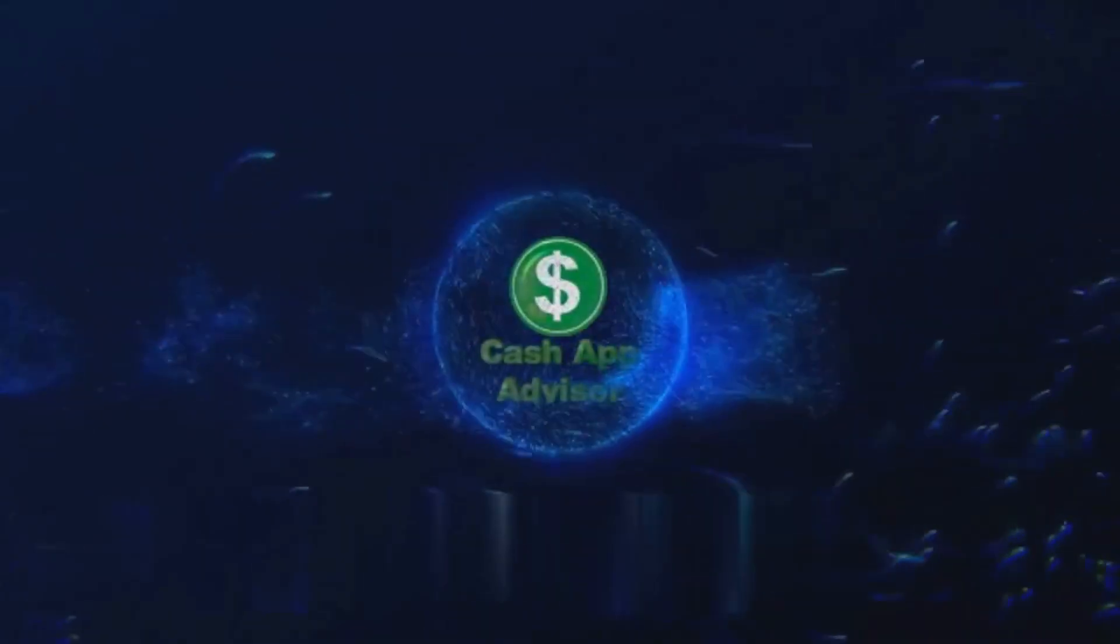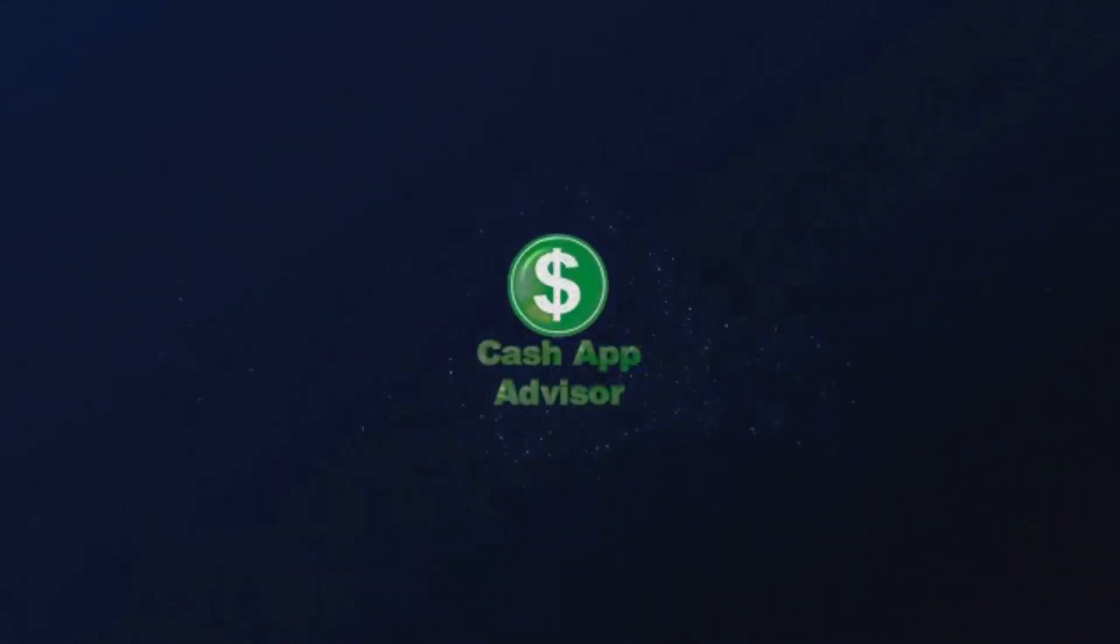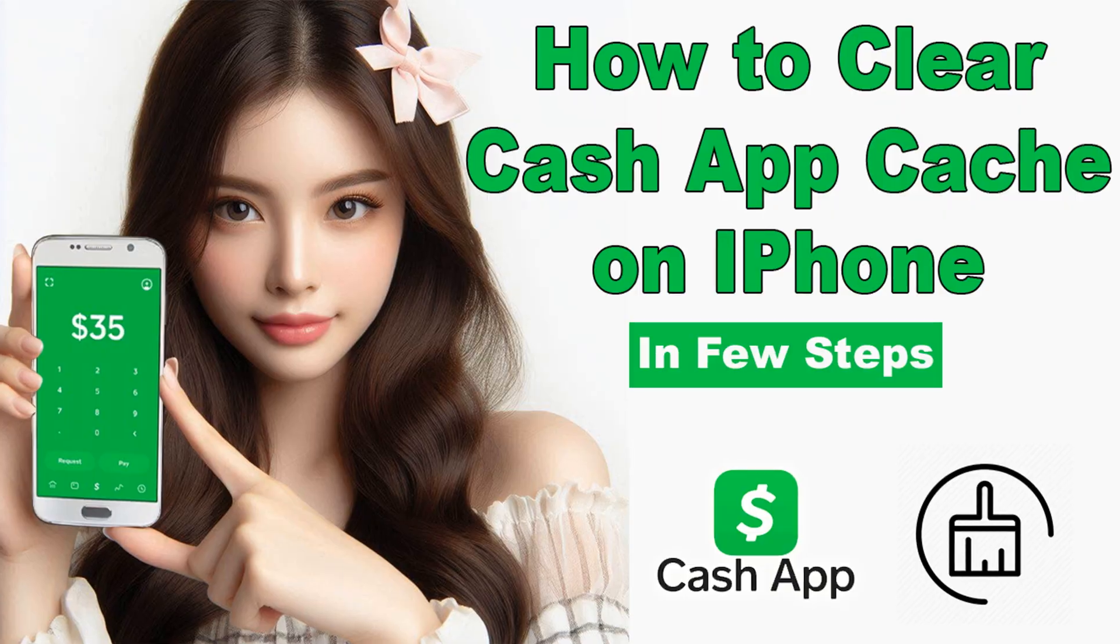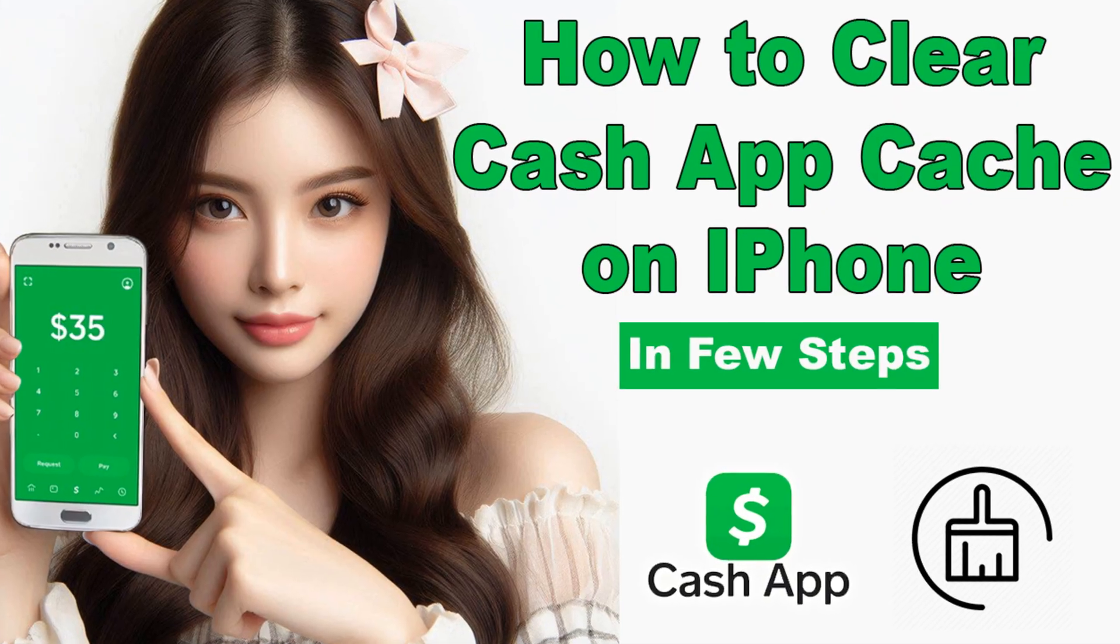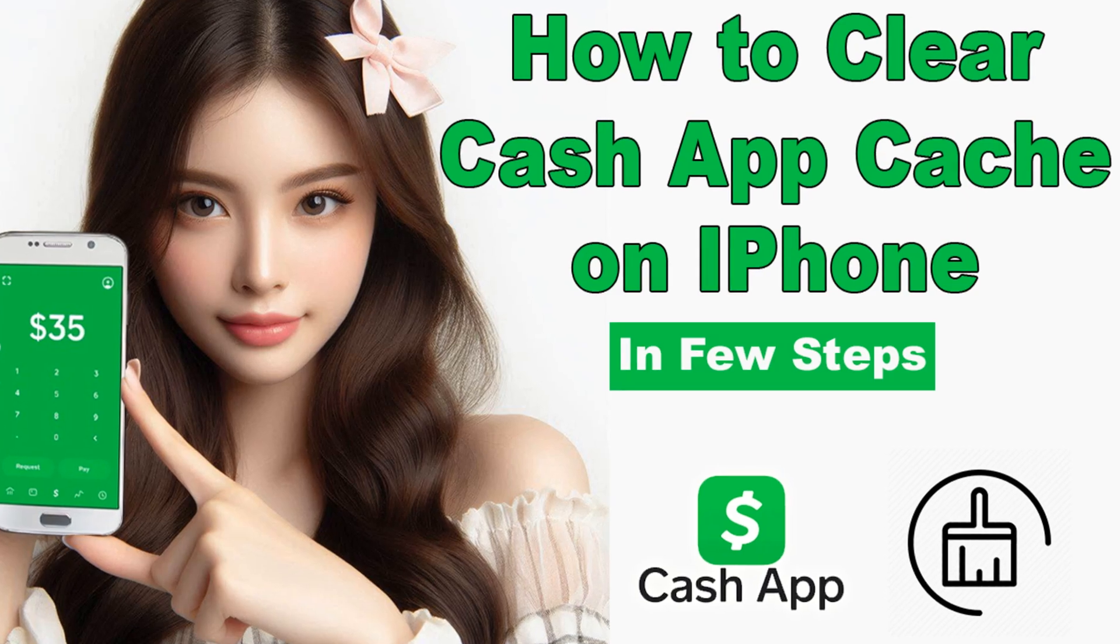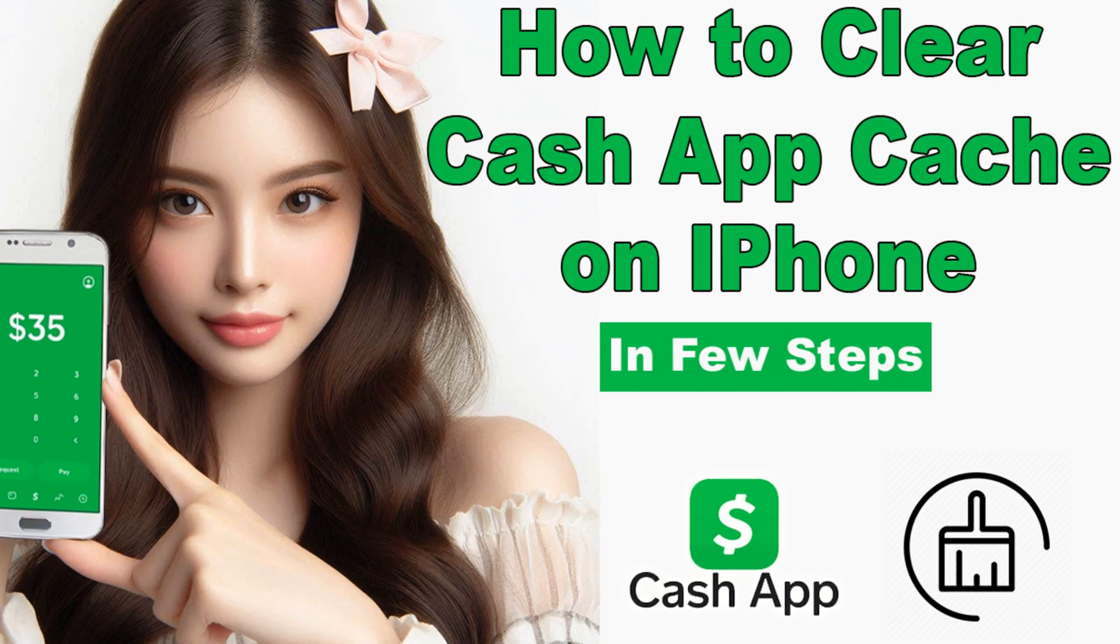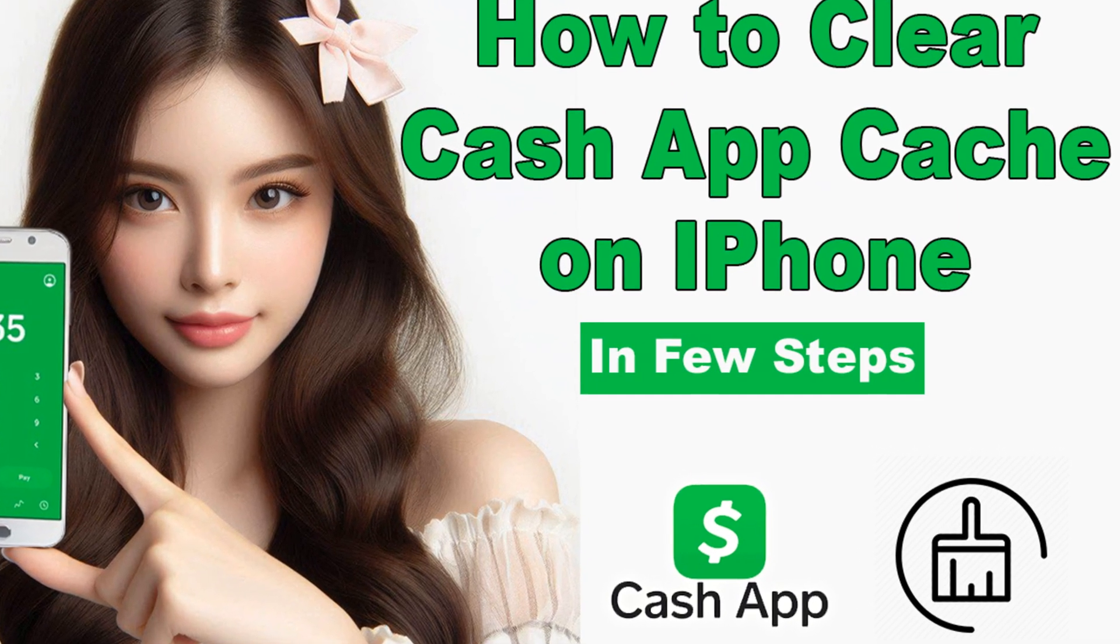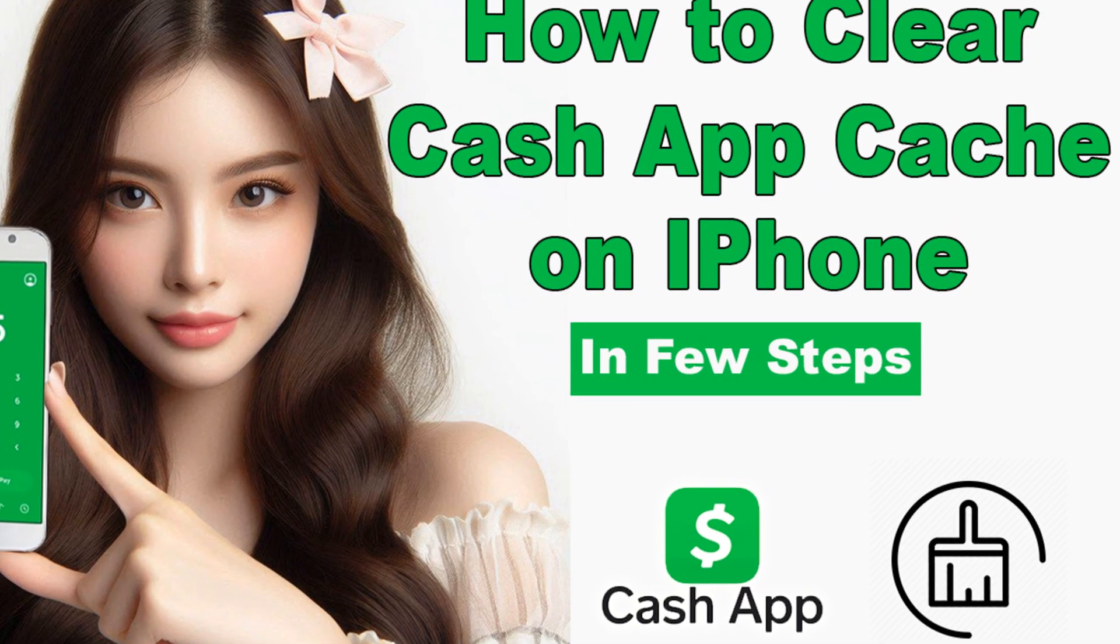Cache App Advisor, one of the best guides for Cache App users. My name is Mashkur Ali and if you're a Cache App user and use an iPhone, this video can be very useful for you because today we are going to explain the complete process of deleting the Cache App cache on an iPhone.